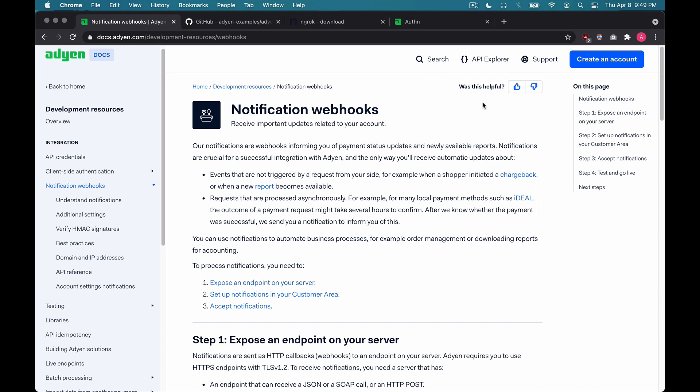So as you can see on this page, we're on our documentation to integrate notification webhooks. But instead of reading through this documentation, we'll actually build this portion of the integration ourselves so you can see what things look like. First, what you'll need is a current checkout integration. The quickest way to see things up and running is to clone one of our example integrations that we have on GitHub.